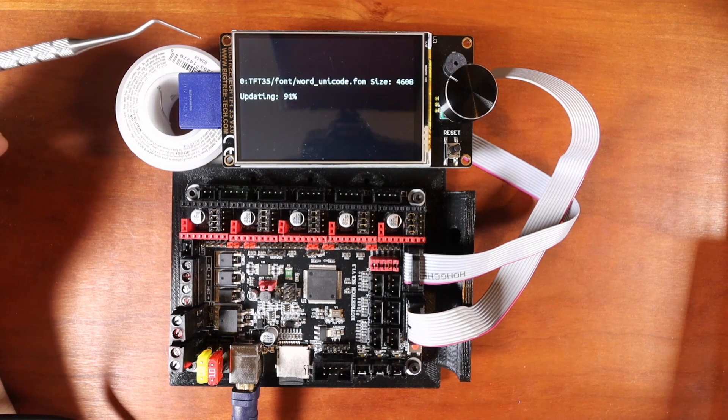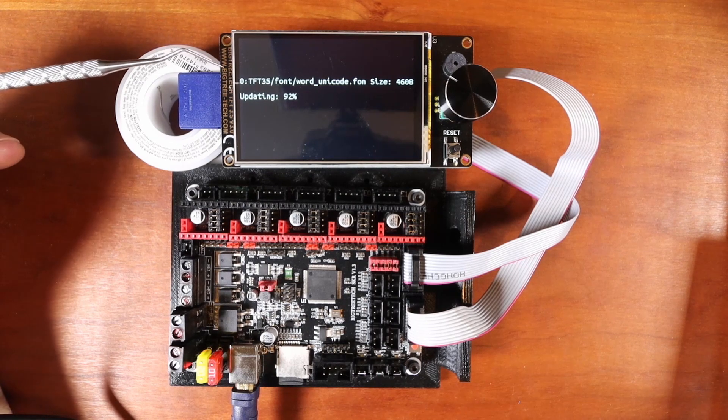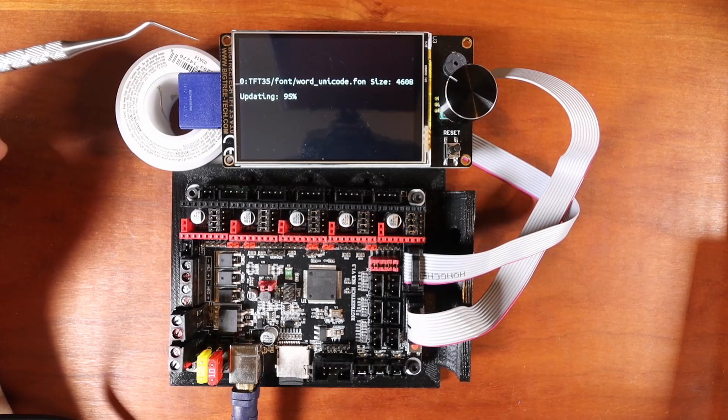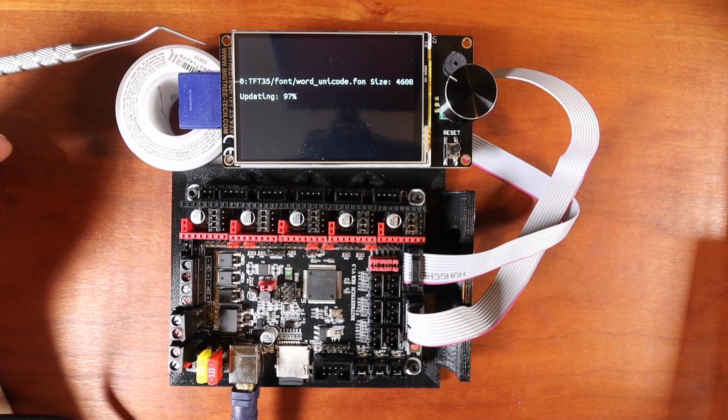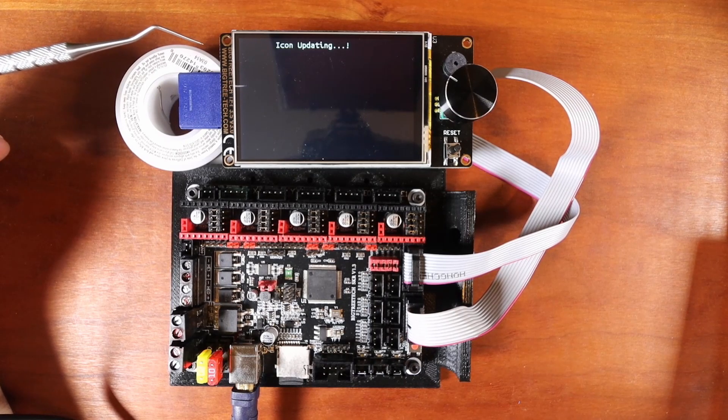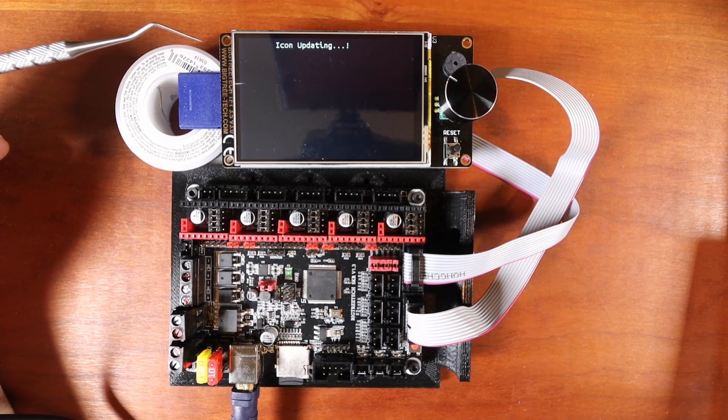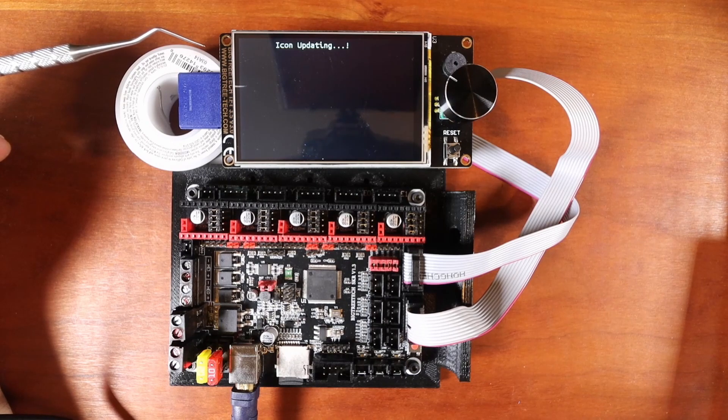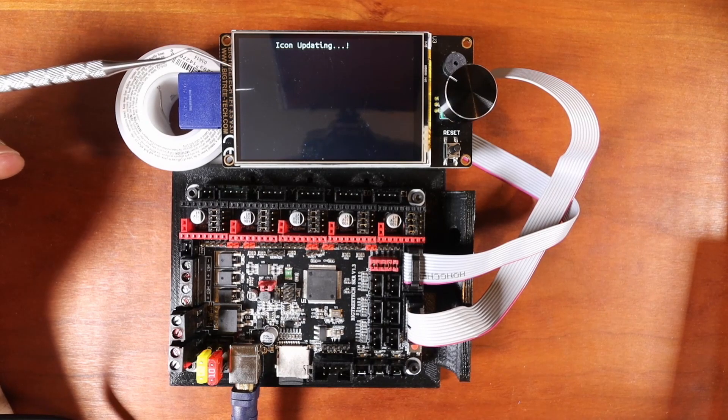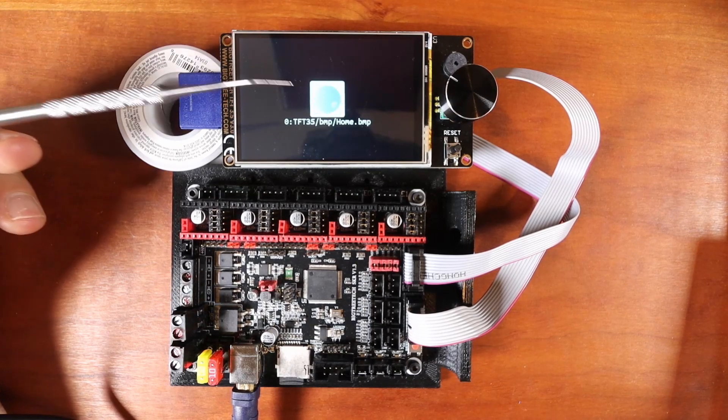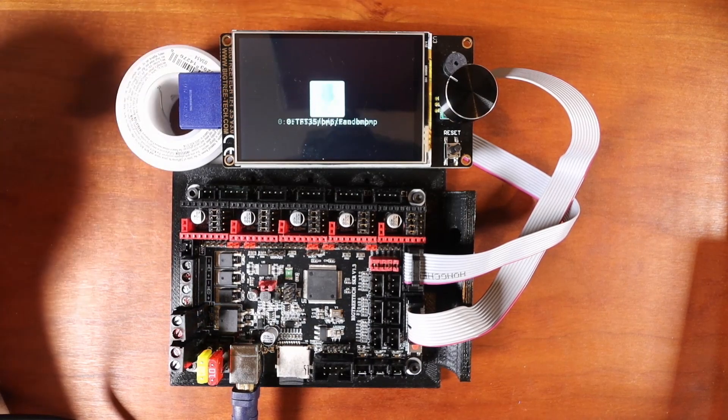So the next thing we'll probably see are the icons or the bitmaps, pardon me. So here go the bitmaps. And as you can see, there are a bunch of them.